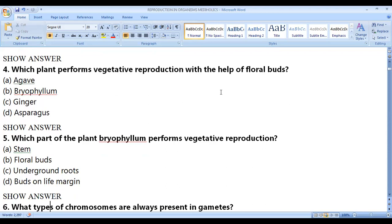Which plant performs vegetative reproduction with the help of floral buds? The correct answer is agave. Bryophyllum reproduces vegetatively by buds on the leaf, ginger by stem modification, not asparagus — so the correct answer is agave, which reproduces vegetatively with the help of floral buds.